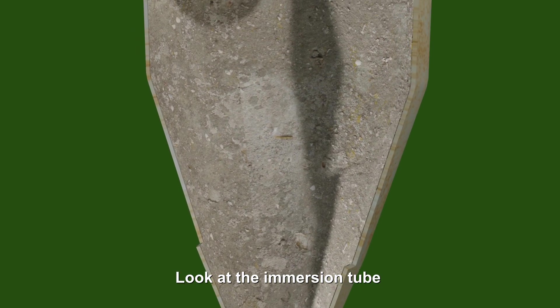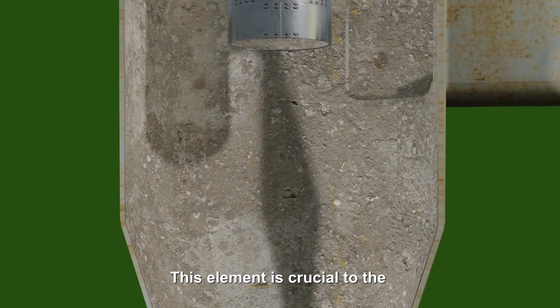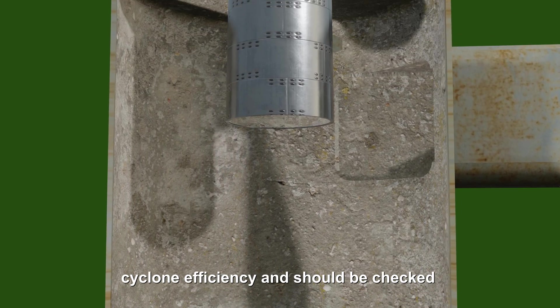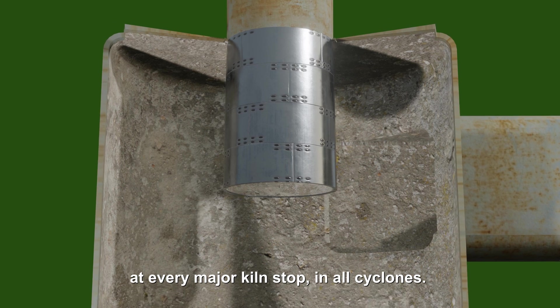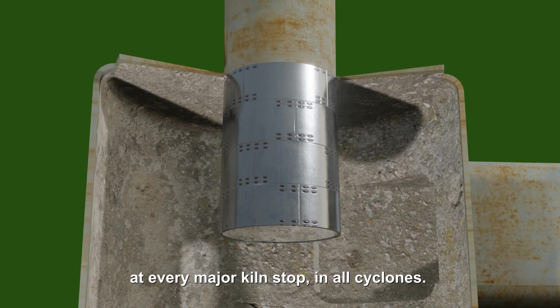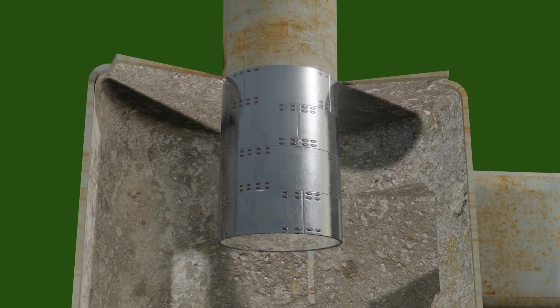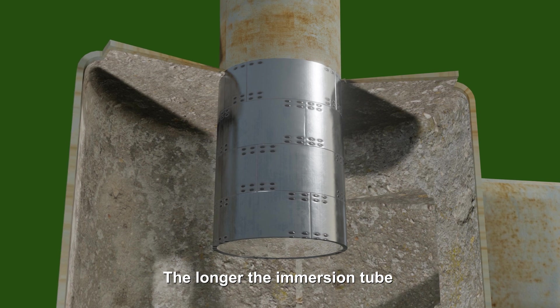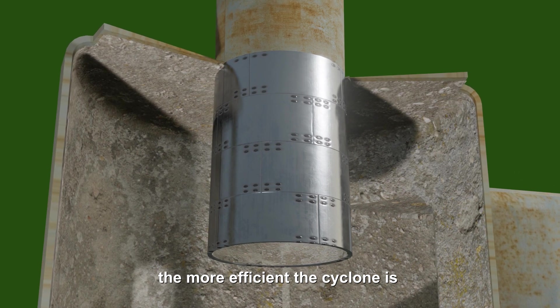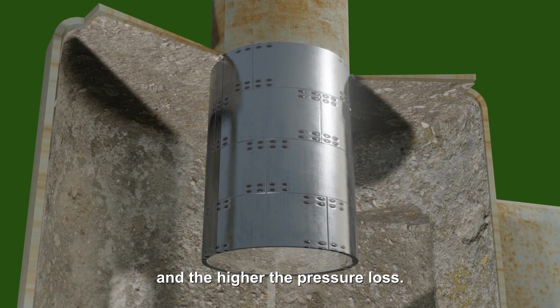Look at the immersion tube, also called deep tube. This element is crucial to the cyclone efficiency and should be checked at every major kiln stop in all cyclones. The longer the immersion tube, the more efficient the cyclone is and the higher the pressure loss.